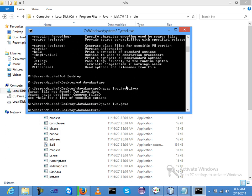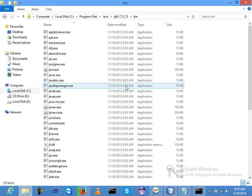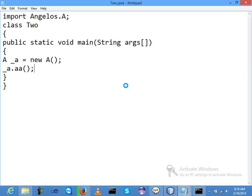Compiled successfully. Now this is one basic example of creating a package. When you are required to create a package, you just use the following structures and following methods.